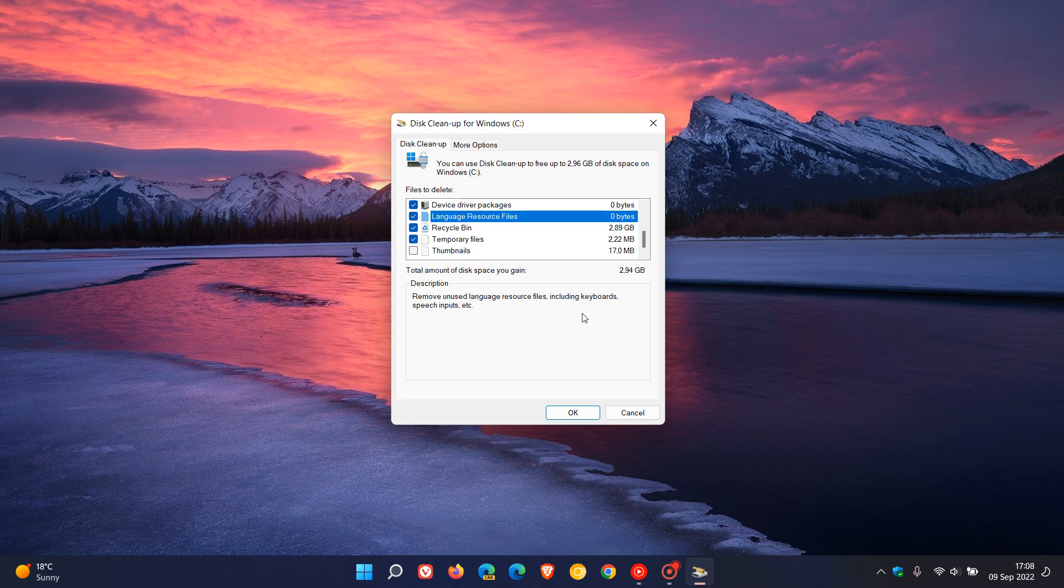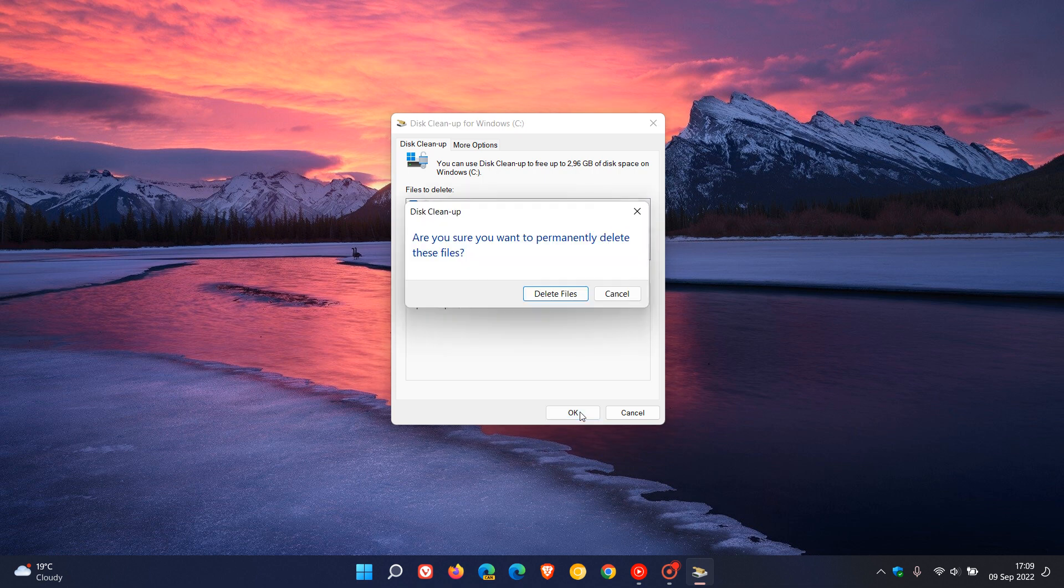And then there might be another one here, clean up Windows update files, which is completely safe to do. But just another word of caution. If you want to uninstall a Windows update, like a cumulative update in that regard, maybe you've had problems with a recent update. Do not clean Windows update files, else you won't be able to uninstall certain cumulative updates. So just take note of that. But otherwise, over and above that, it's completely safe to do. Once again, you just select the different categories and options, click OK, and then delete files. And that can take a couple of seconds to a couple of minutes.